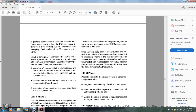Once the database is constructed, statistical technical regression analysis is applied to separate portions of the rail expense data to analyze and identify operationally feasible, statistically significant relationships between rail expense groups and rail outputs. These relationships form the basis for computing variability.